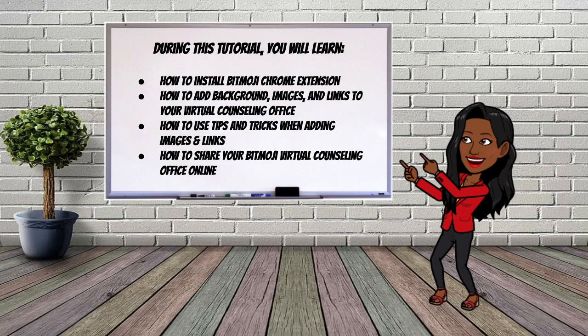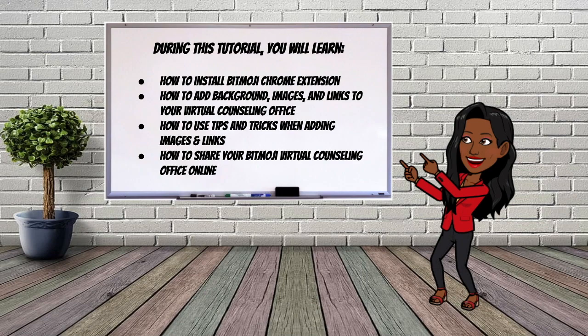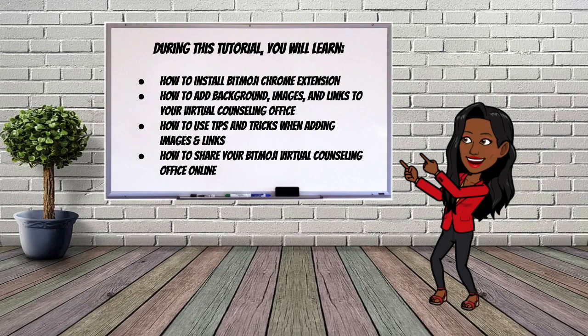During this tutorial session you will learn how to install the Bitmoji Chrome extension, how to add background images and links to your virtual counseling office, how to use tips and tricks when adding images and links, and how to share your Bitmoji Virtual Counseling Office online.